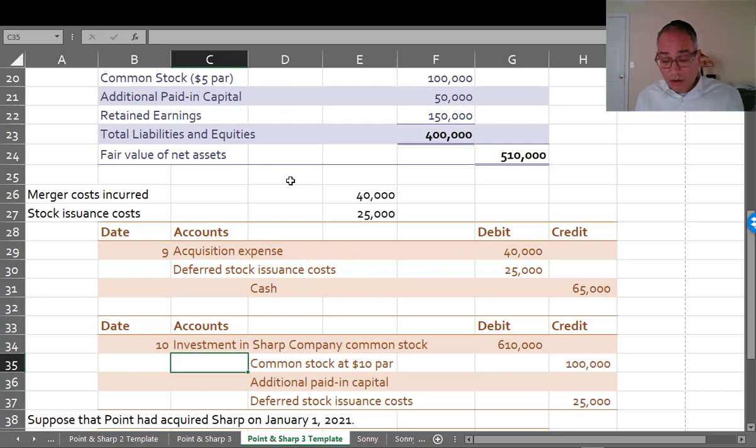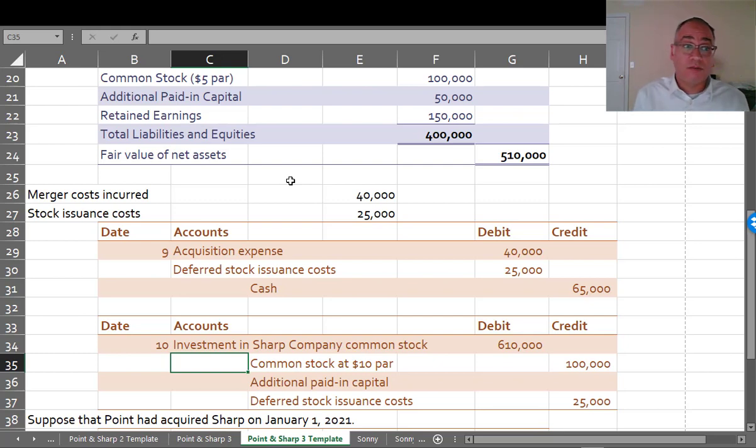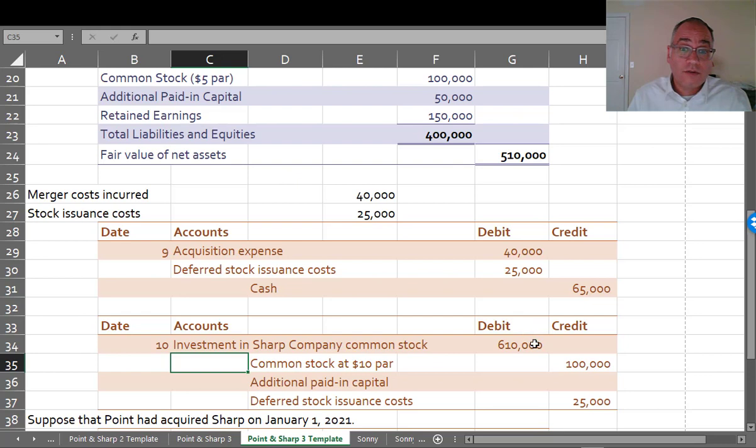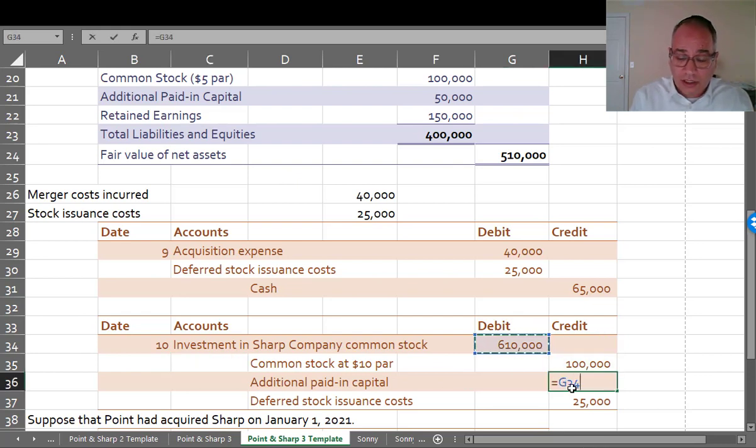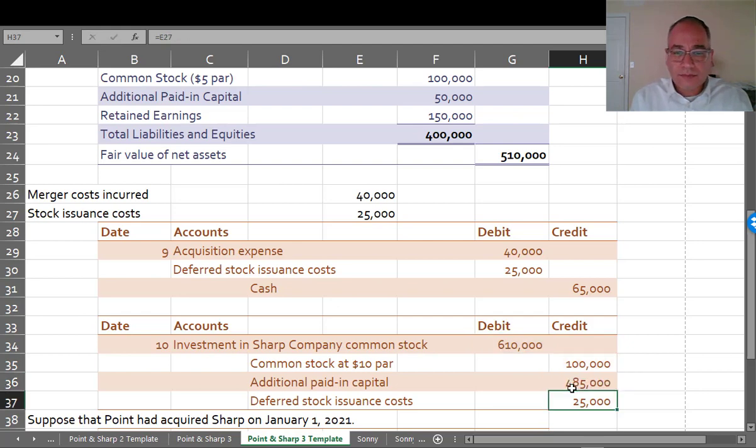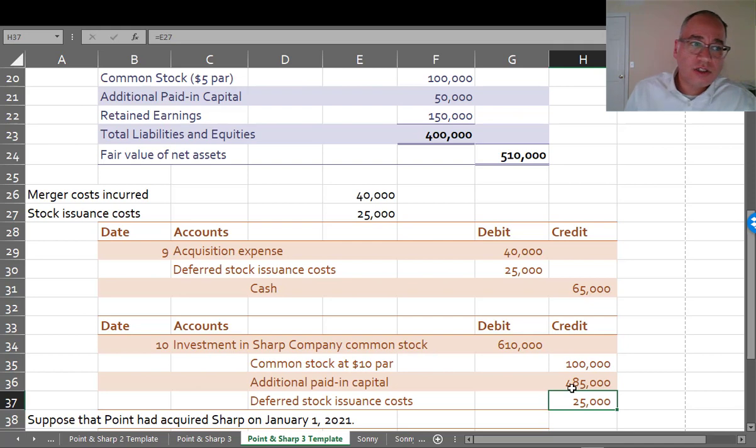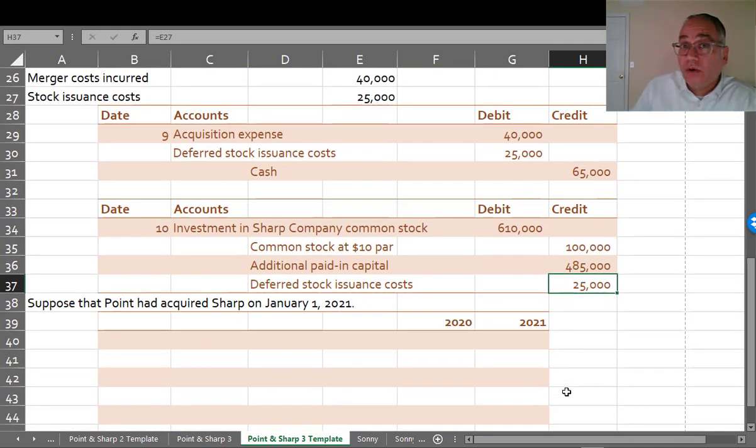In the previous ones, they took all of Sharp's assets, and they put it right onto Point's books. They put the liabilities onto Point's books. Here, you're leaving Sharp alone, and you just own the stock. So if you just own the stock, then the only thing that needs to go on your balance sheet is going to be one line item: Investment in Sharp. That's it. And Sharp is going to be left alone. So nothing gets recorded on Sharp's books.